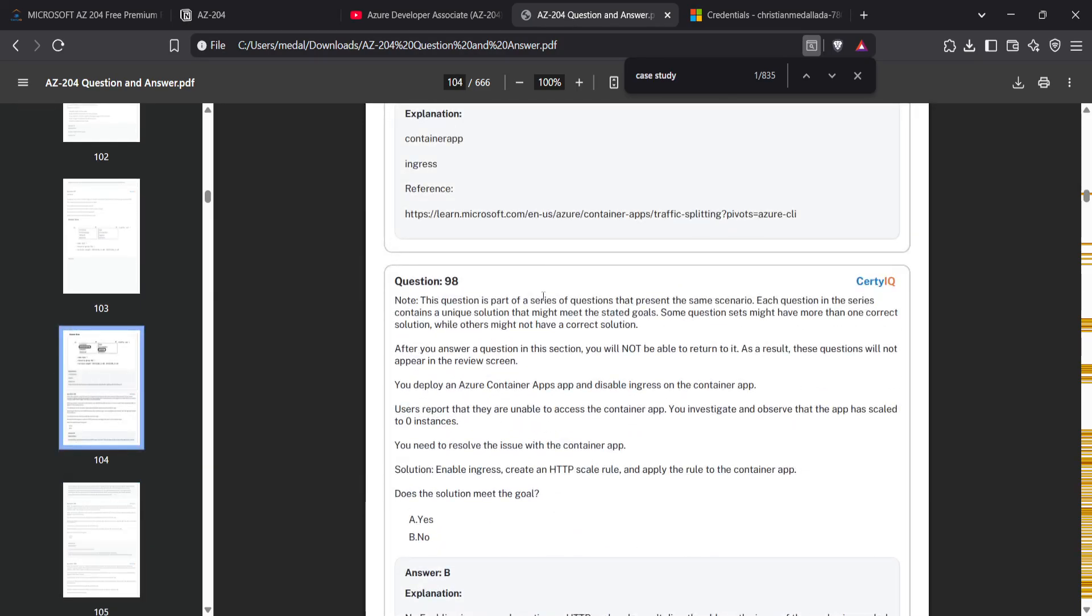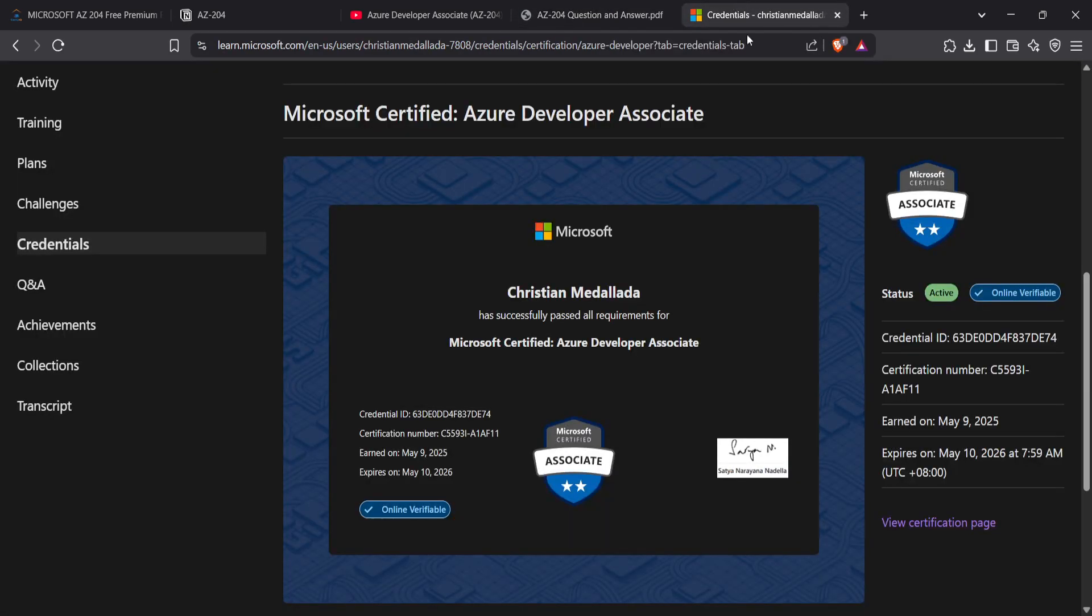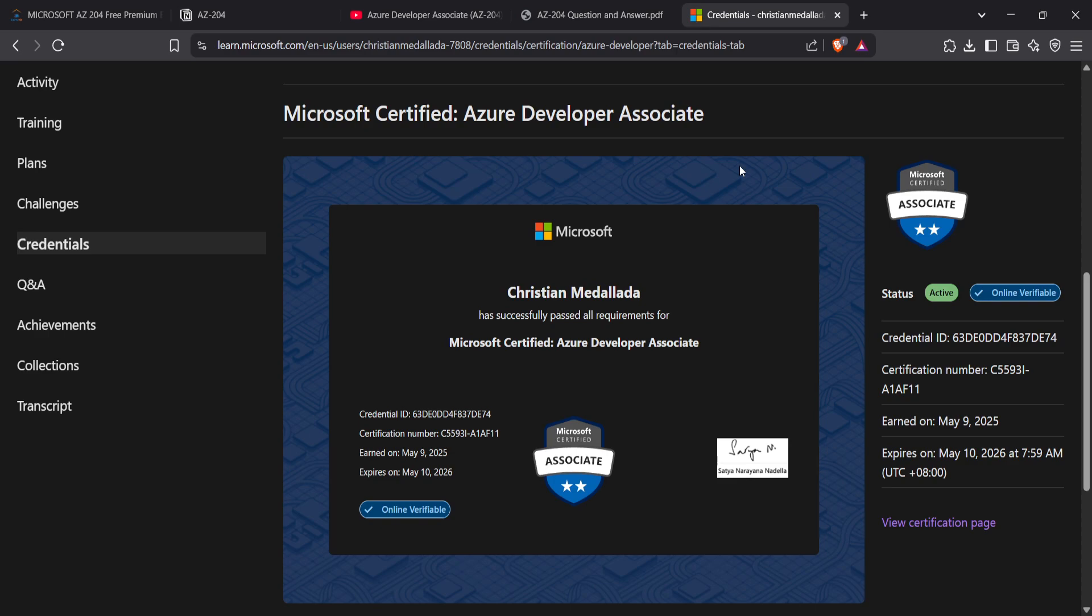To give you a summary of the exam, it consists of questions that tackle mostly Azure compute and solutions, Azure storage mostly, and also the monitoring part, such as Application Insights.